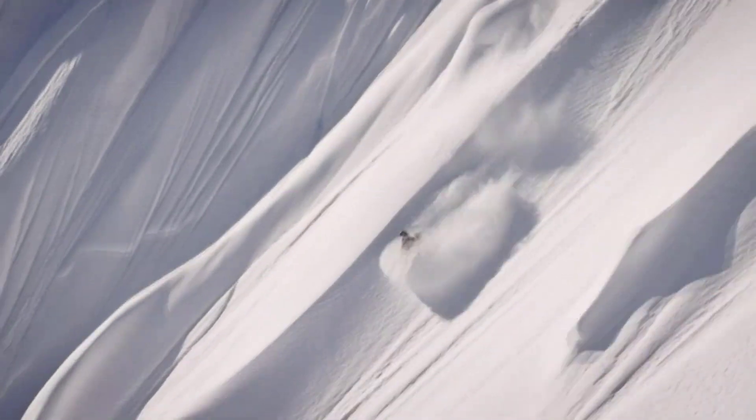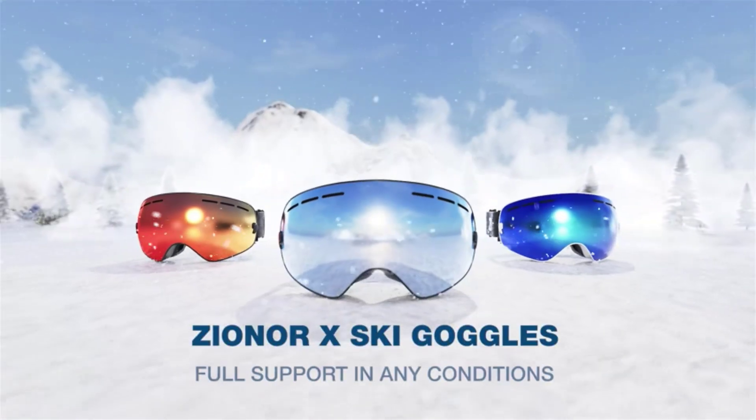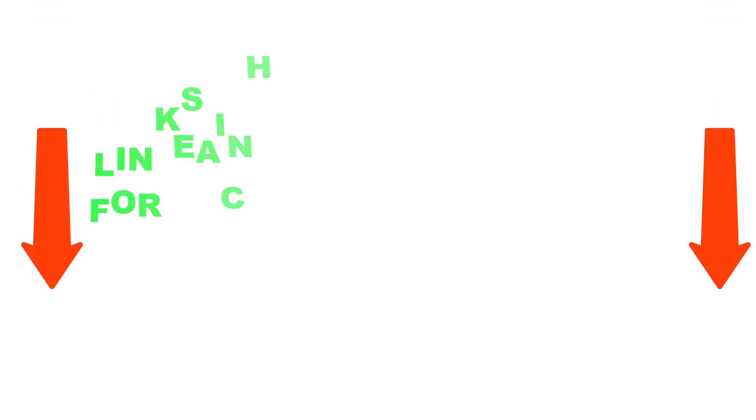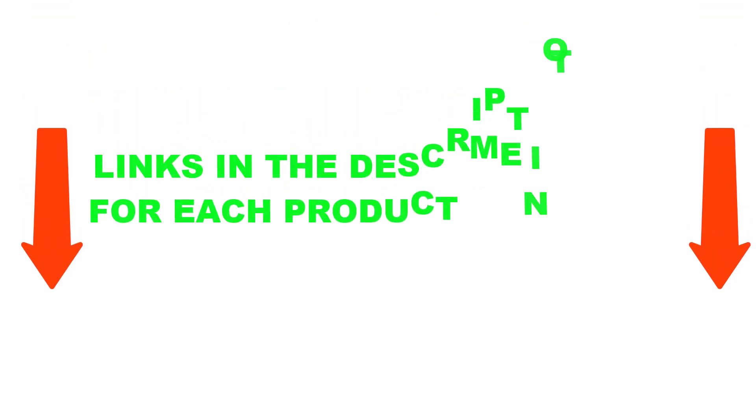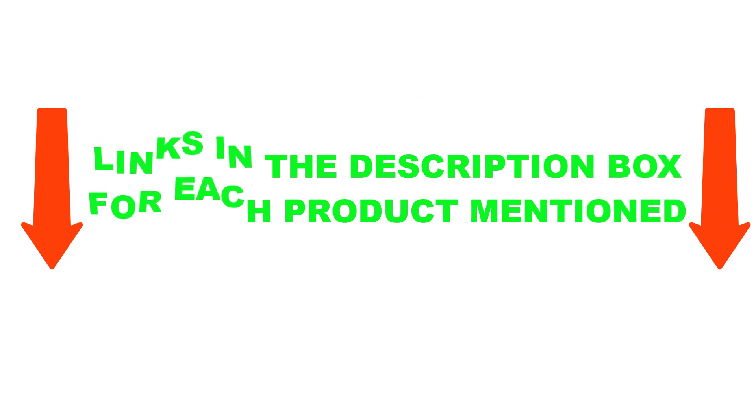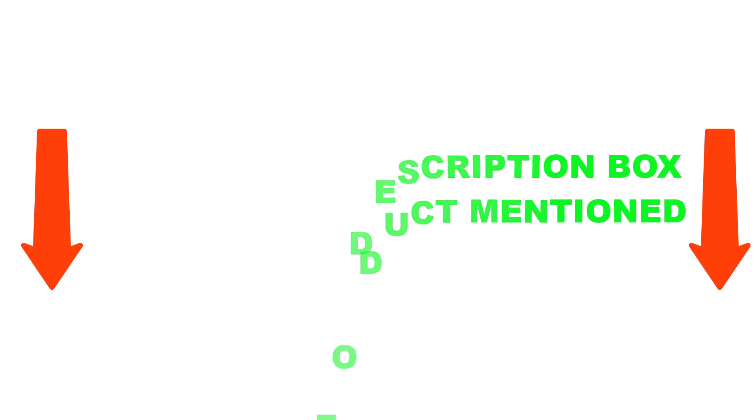After much study, I discovered these products are very helpful for people like you. If you want to know about the price and other information, be sure to check my description. So without any further delay, let's jump into the video.